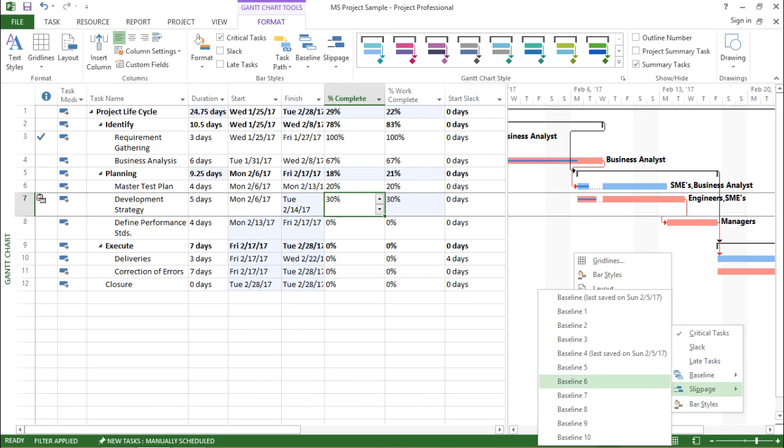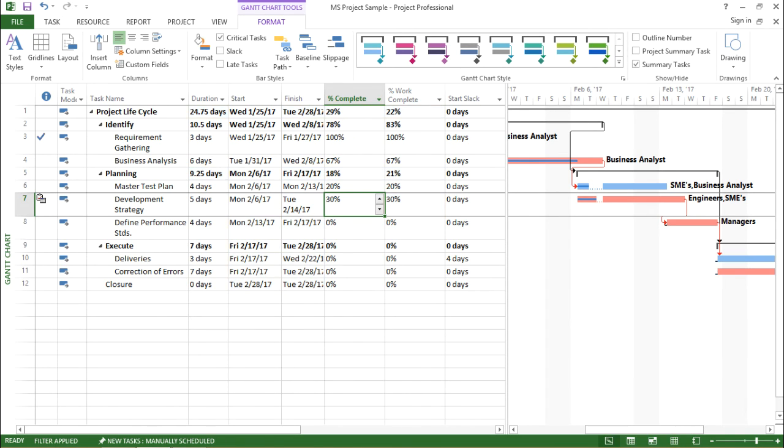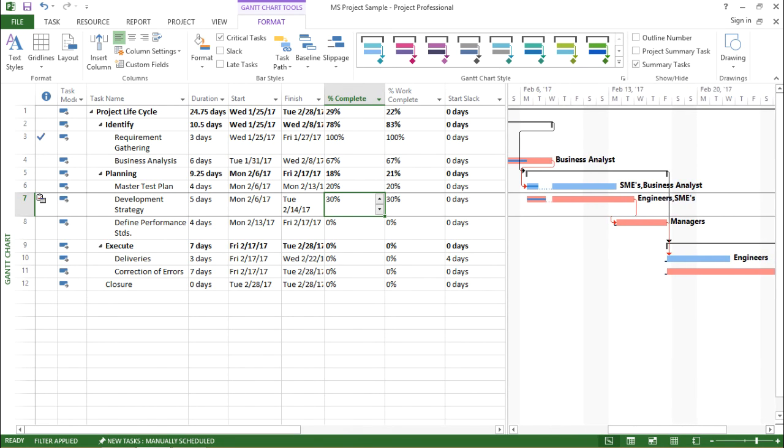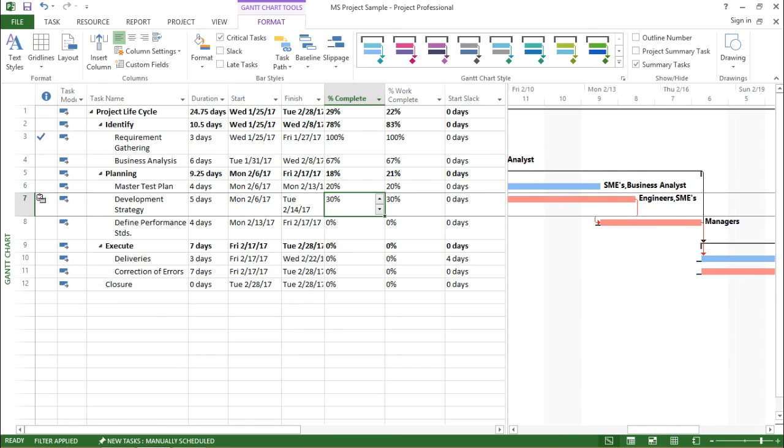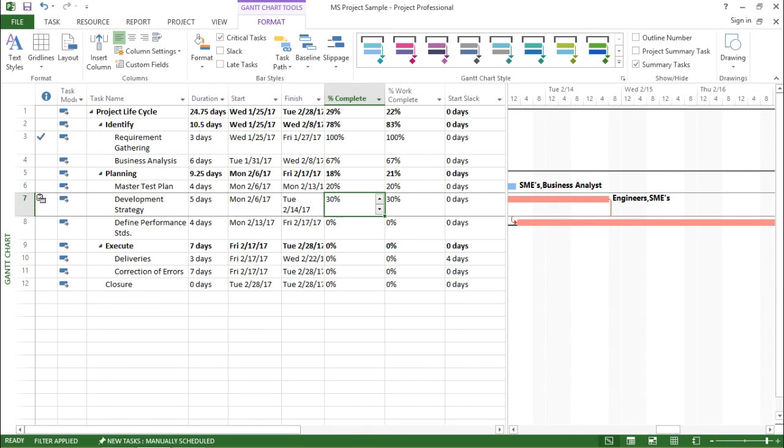In Slippage, let's select this first particular baseline. The moment I click here, you can see there is a slippage. Let me zoom a bit.